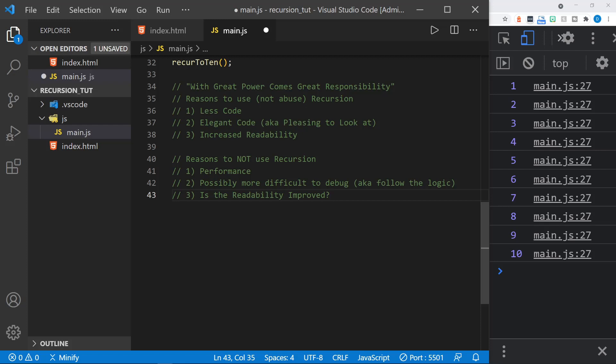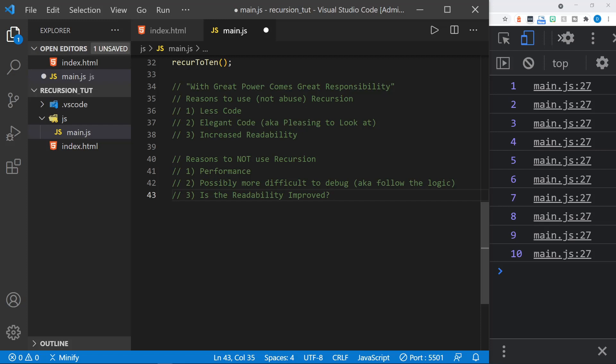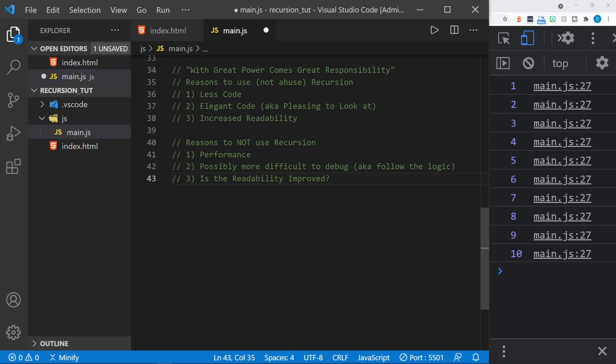It's possibly more difficult to debug. So recursion or recursive functions follow logic that could be a little hard to follow or wrap your head around if you're not used to them. And then you have to ask yourself, is the readability improved? Because, yes, it might be, and easily could be, but is it really? And so you want to look at that and think, I'm writing code for the person that follows me, and will they understand my code? Is it readable?